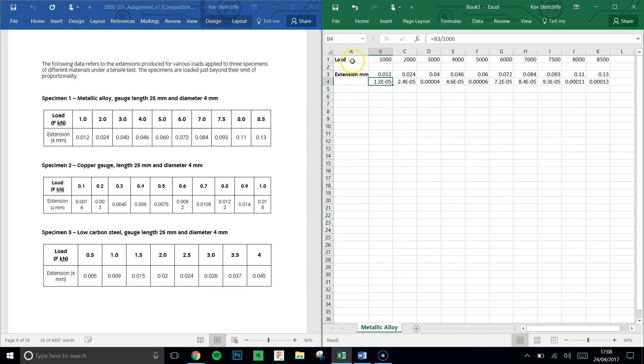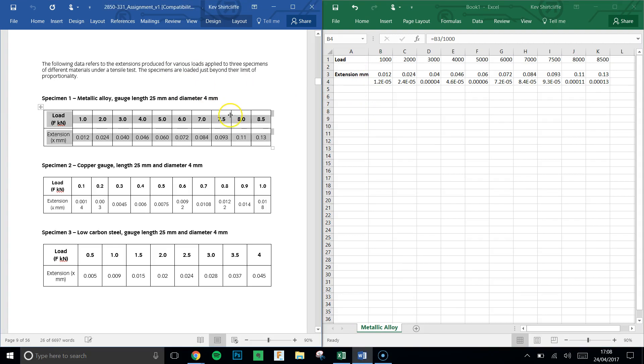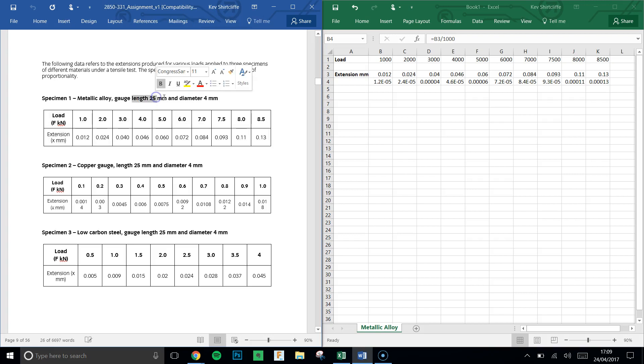The other thing it asks for is instead of the load in Newtons, it wants the stress in Pascals. Now there's some useful information in our diagram, and the information we're given is that we've got gauge length 25 mil and diameter 4 millimeters.